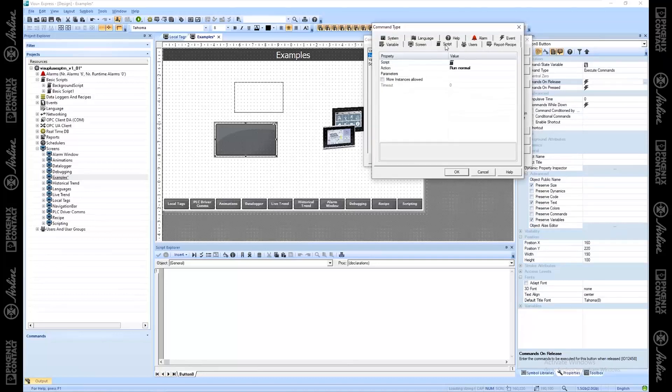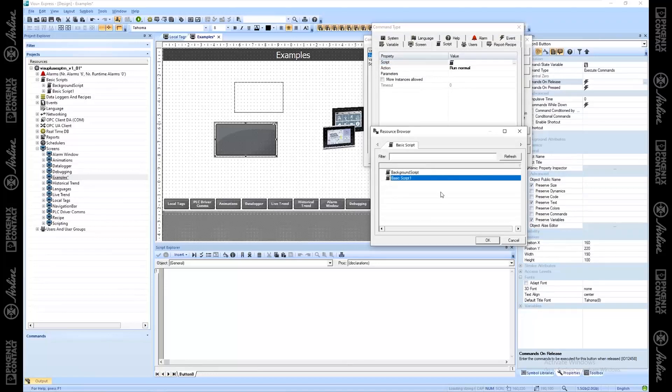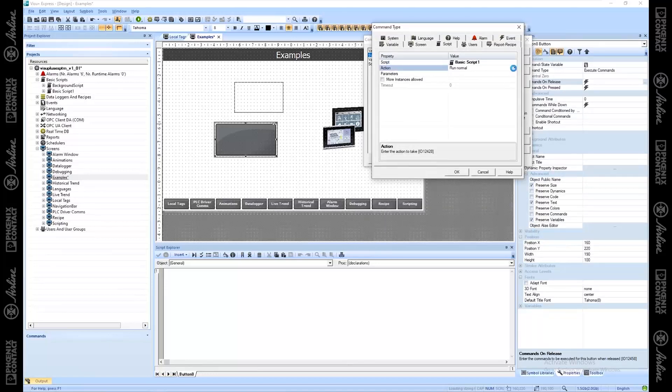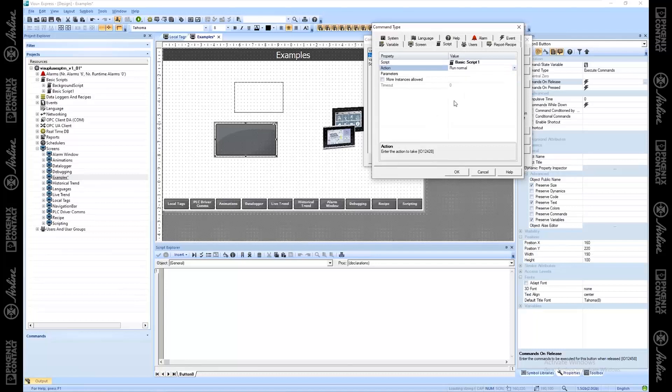Other options here, you can run scripts. You can choose what script you want to run right here. We're going to run it normally, or these other options for running it or unloading it. You can pass parameters to your script right here also.